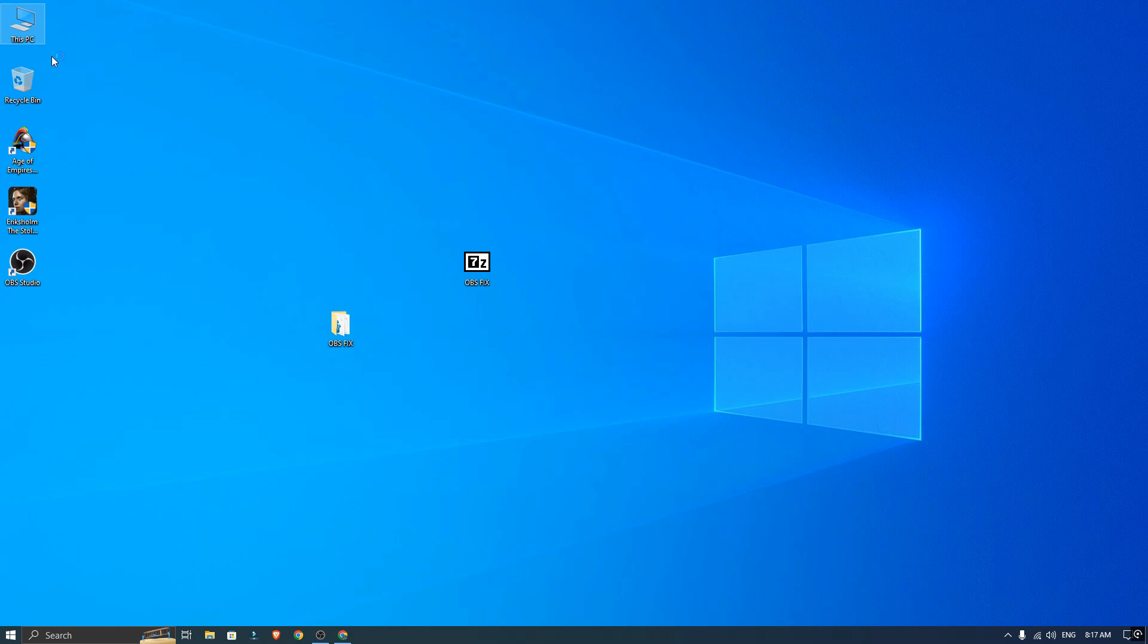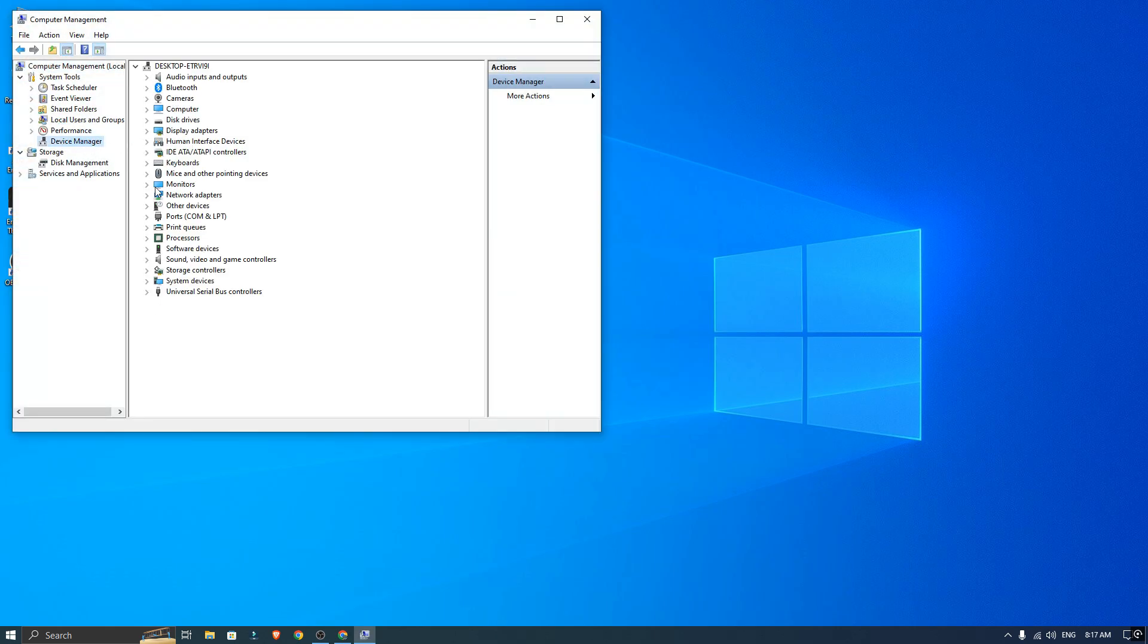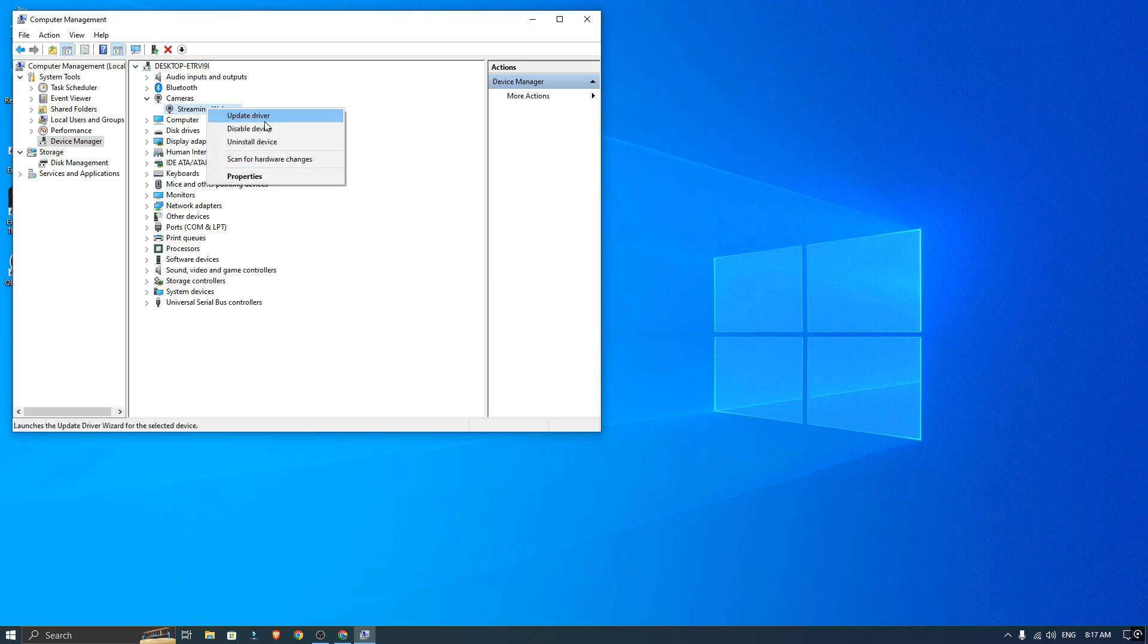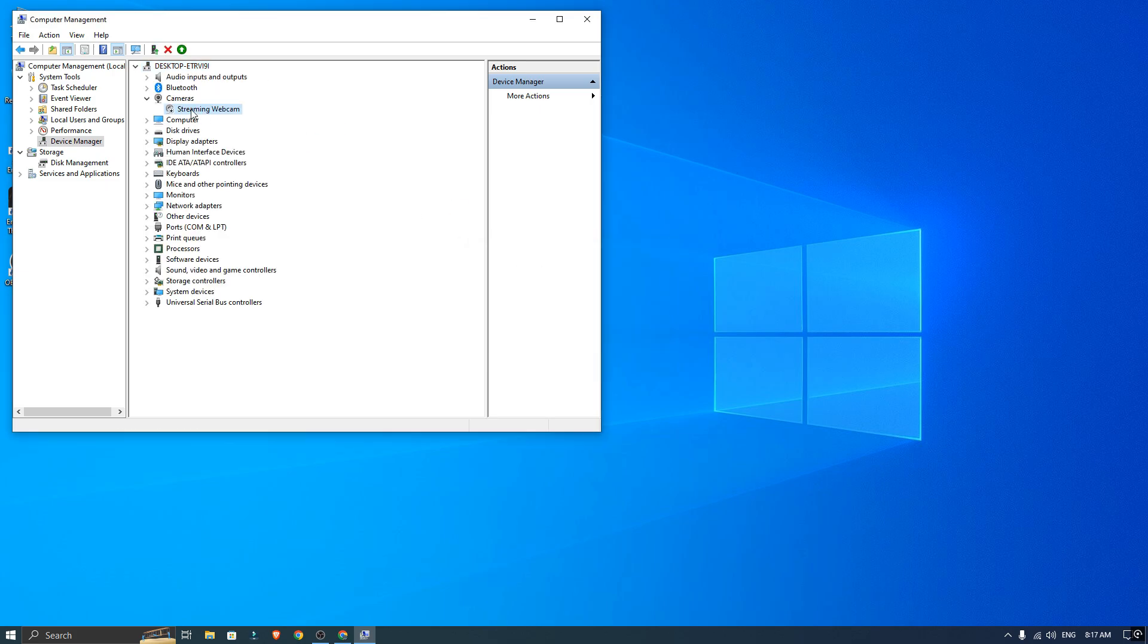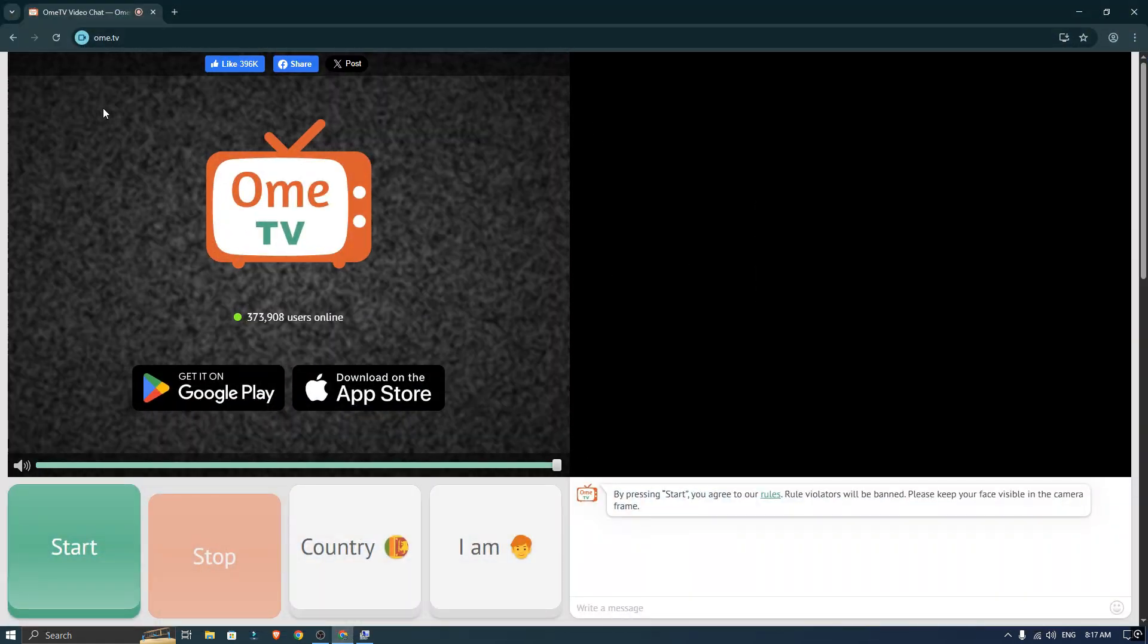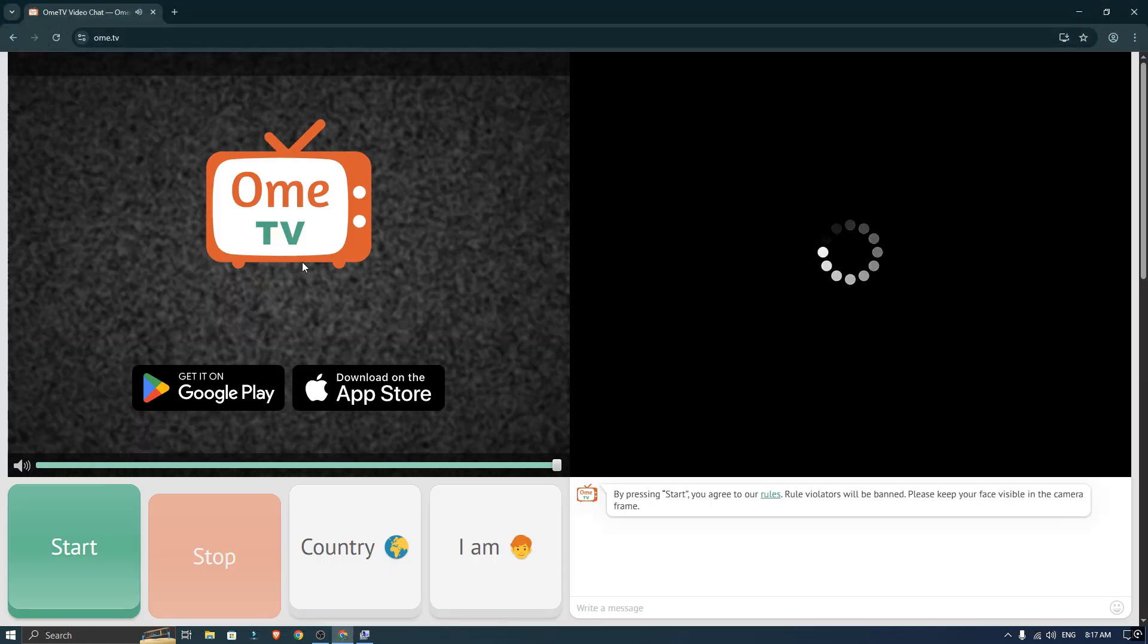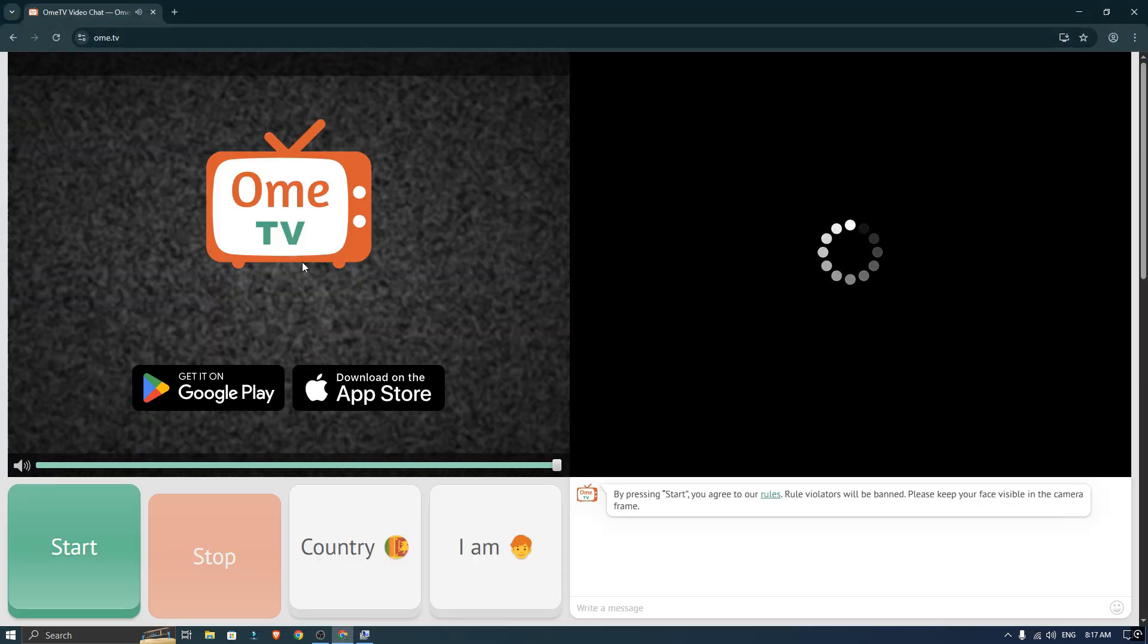From there, go to the Device Manager and find your laptop or PC webcam and disable it. Once that's done, reopen your browser and refresh the Omegle TV tab. Now you should see OBS virtual camera working perfectly.